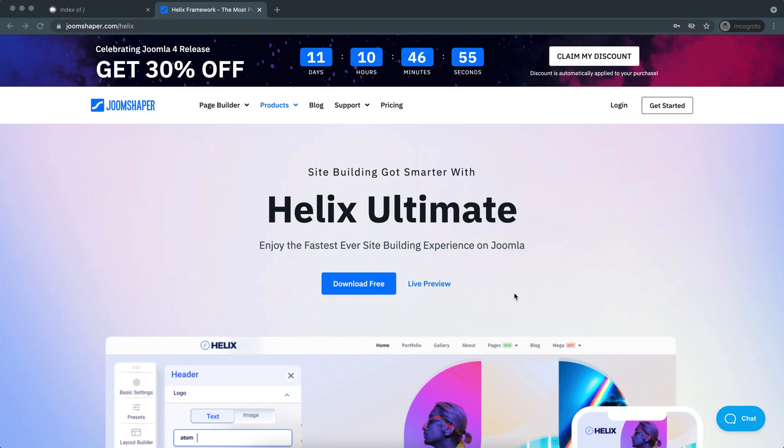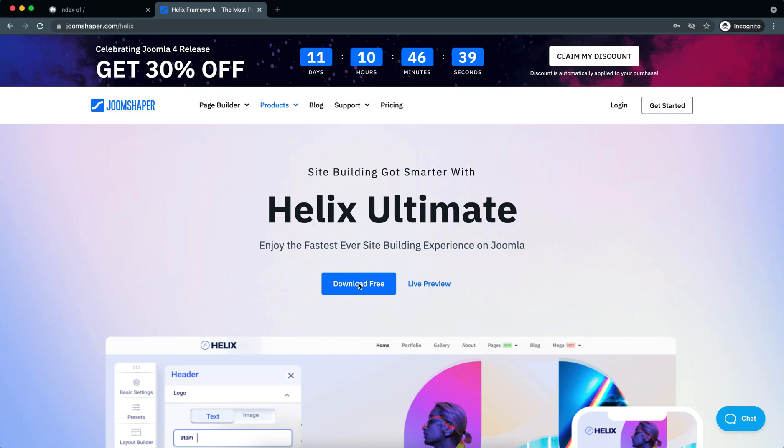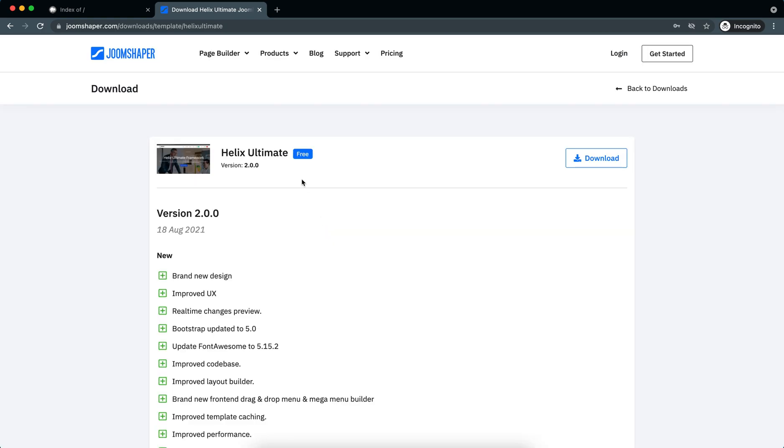Hello everyone, I know you are all excited about Helix Ultimate 2.0. Today I'll show you how you can upgrade to Joomla 4 on Helix Ultimate 2.0. So first, I'd like to download the Helix Ultimate 2.0 from here.